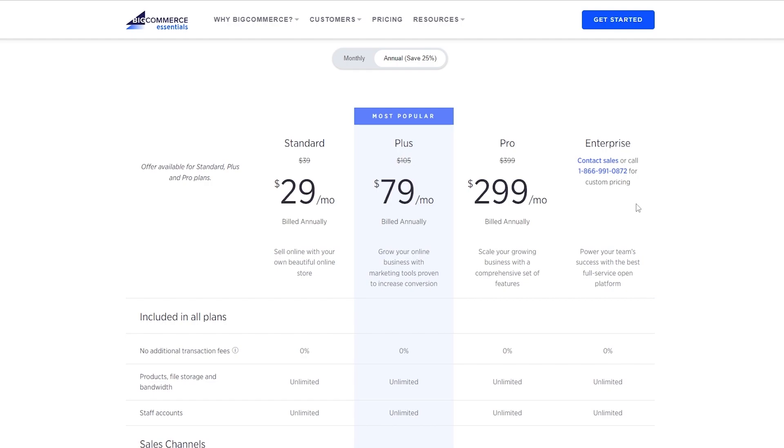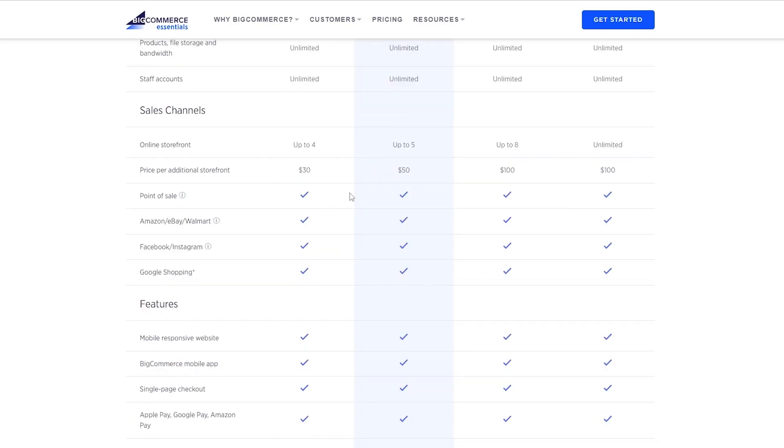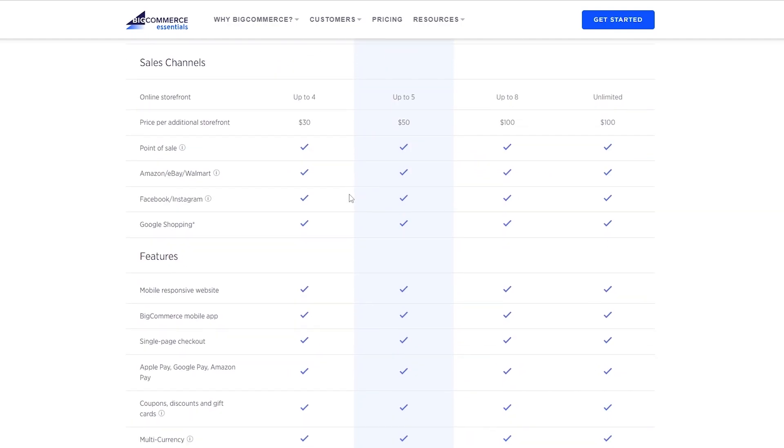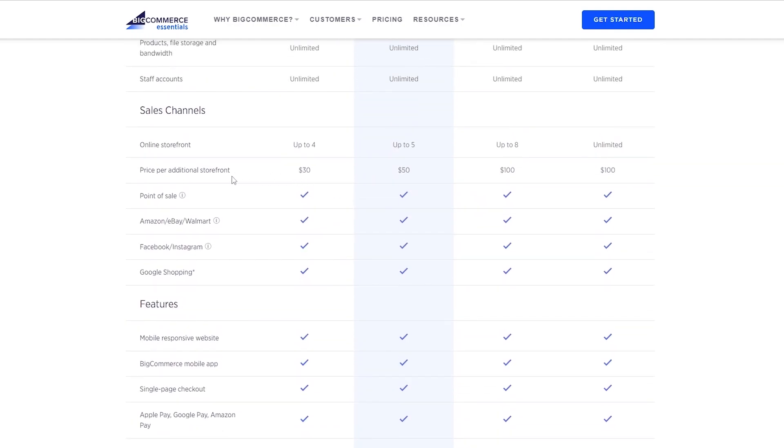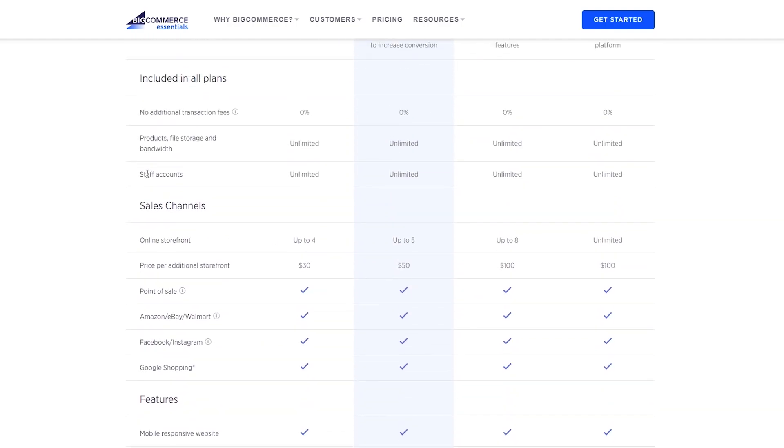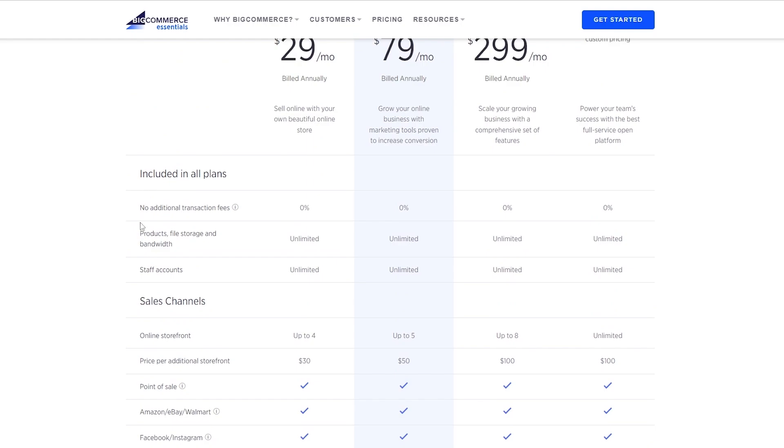So you won't have to be picking that if you're just starting out. For you, it would make much more sense if you go with the Standard or the Plus plan. So you can see all of their features and stuff like that. Over here you can see you have product files, storage, and bandwidth that's going to be unlimited.